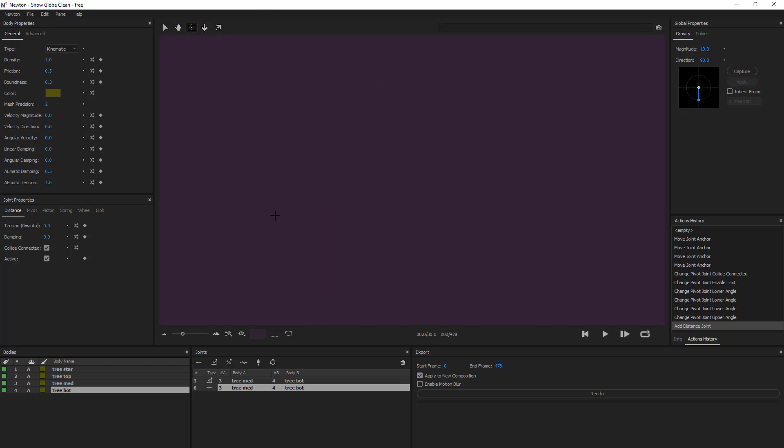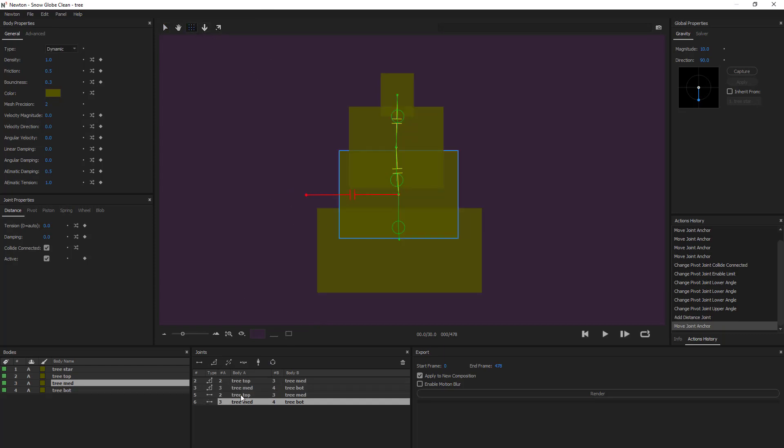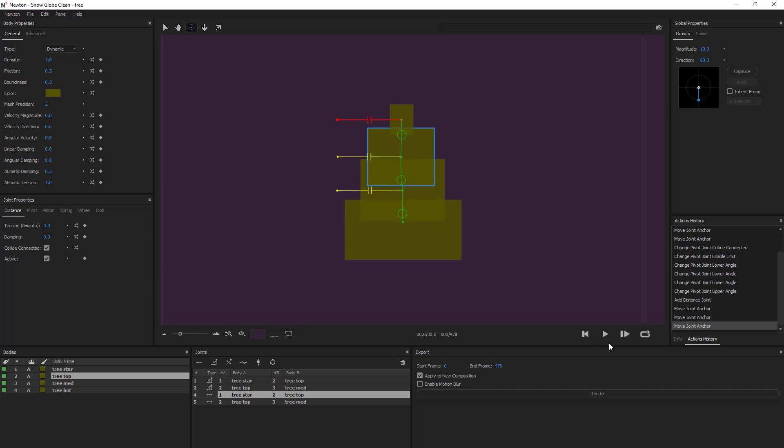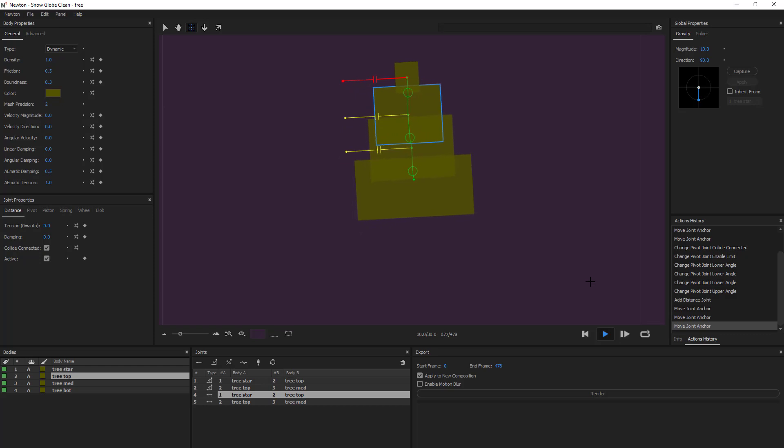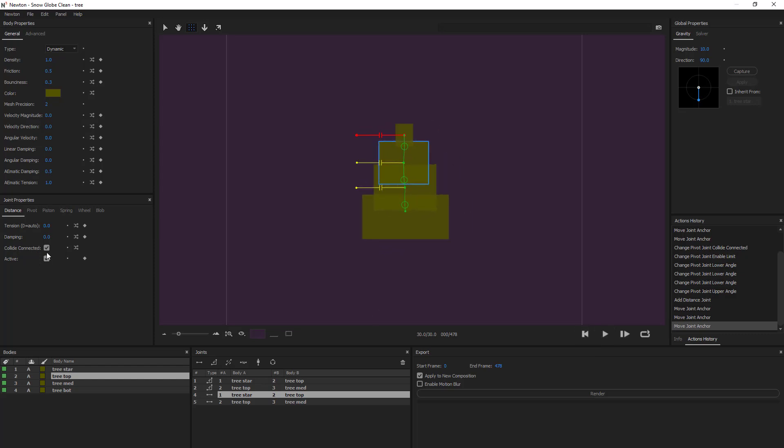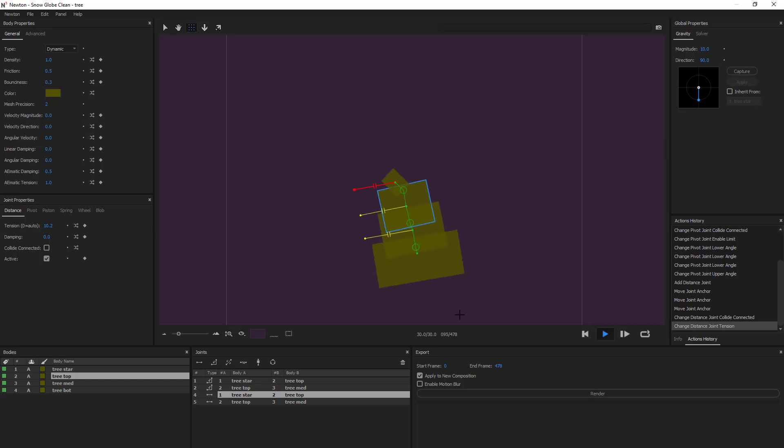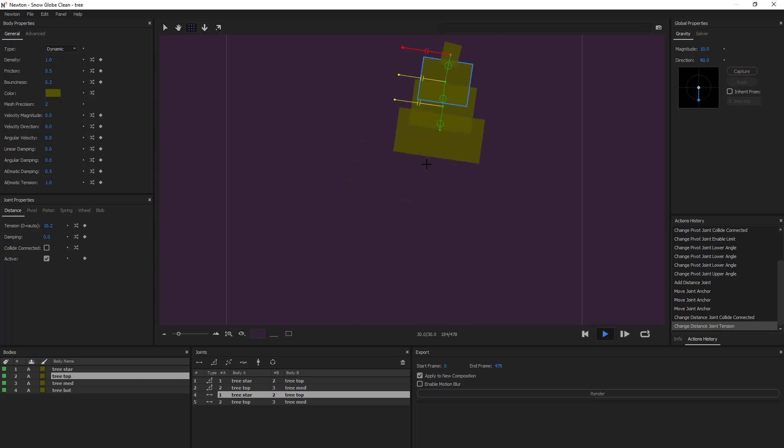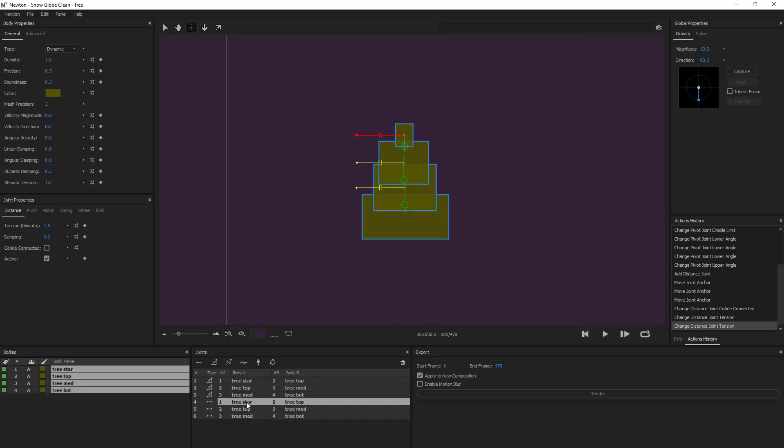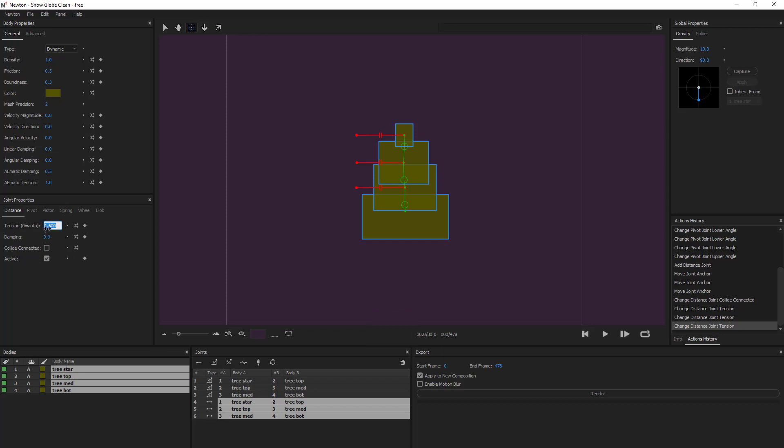For example, we'll do this. Okay. So what's interesting is that it doesn't move. Same as before, I'll get rid of collide. And if I change the tension, we can see that it's started to move again. So what I'm going to do is select all my objects. And with the shortcut F, we can select all of the joints at the same time and change the tension for all of them at once.